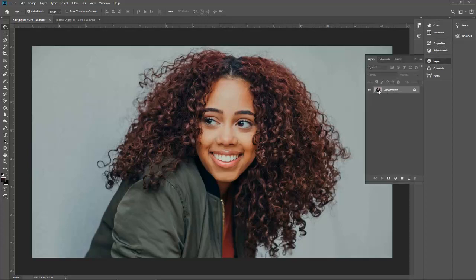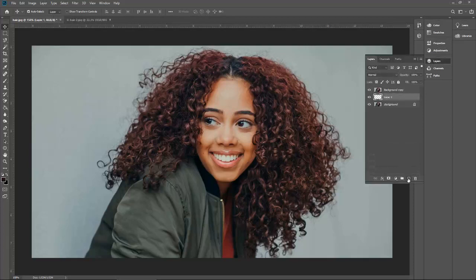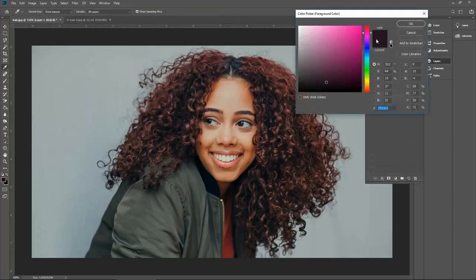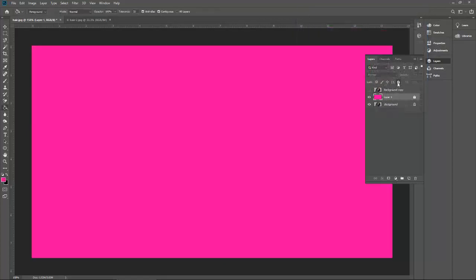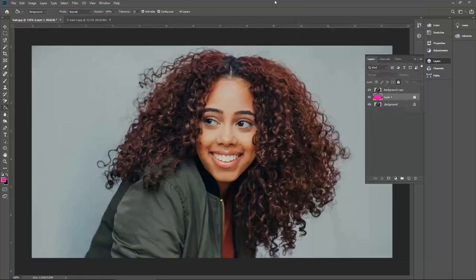Go to your layer panel. Create a duplicate of the background. Create another new layer in the middle of that one. Fill it with a bright color and lock it. I am using this bright color because it will give you a better visualization while you are working on the image.